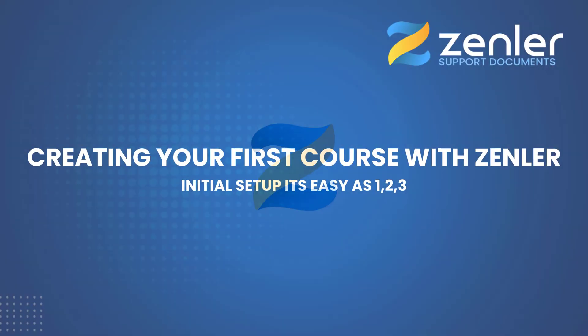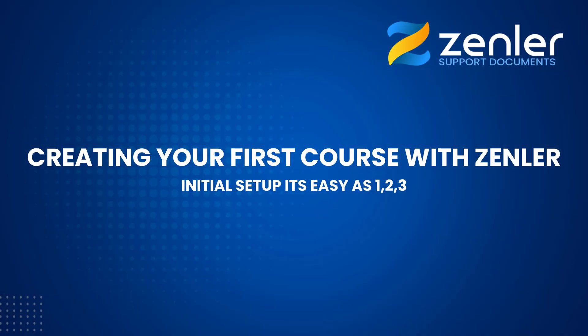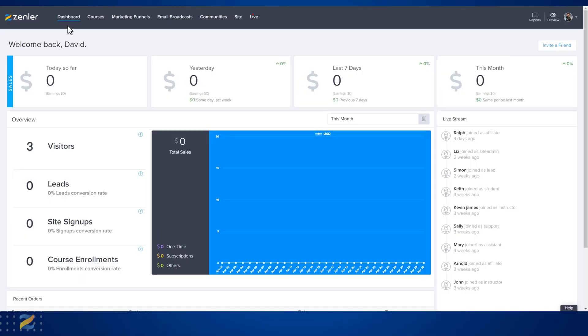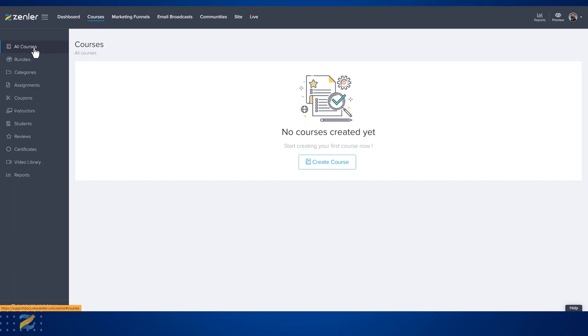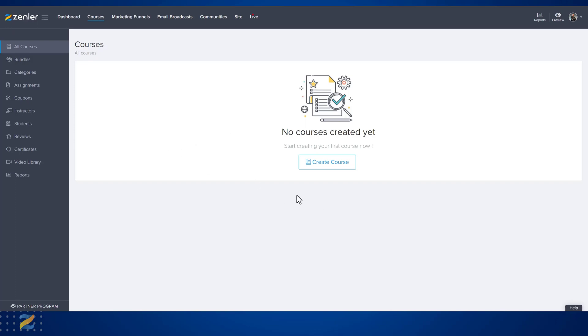To access the all courses area for creating courses from your dashboard, go to Courses and you'll be taken to All Courses. Within here it gives you the ability to start creating your first course. If you have already created courses, they will appear inside here.